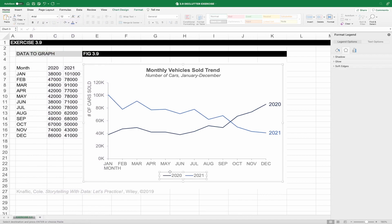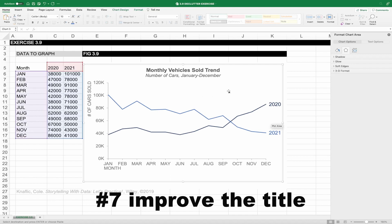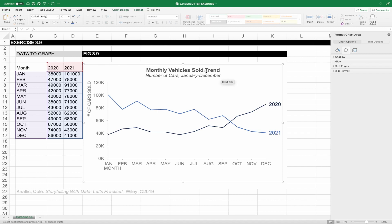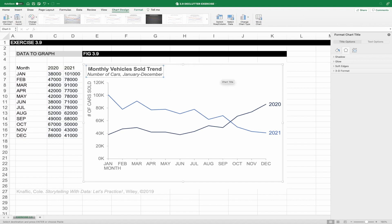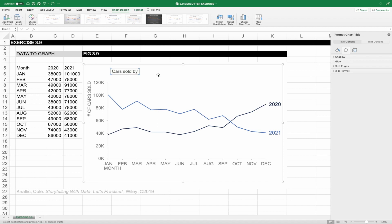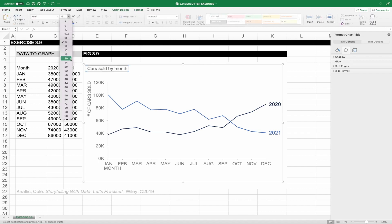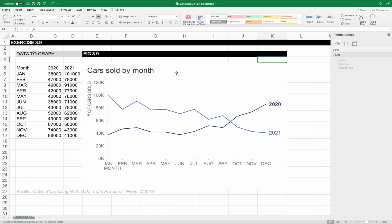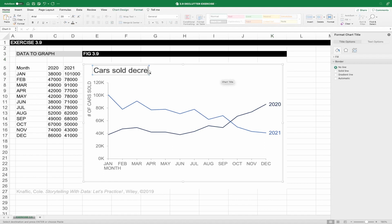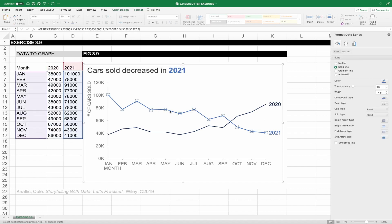The final change is to adjust the title. I'm going to align it to the upper left most part of the graph because studies show that we read charts like books — left to right, top to bottom. Instead of 'Monthly Vehicle Sold Trends', I'm going to call it 'Cars Sold by Month'. We can also take it a step further and use the title to highlight what the audience should take away — for example, 'Cars Sold Decreased in 2021'. I can change the color of '2021' in the title to match the data series, and even adjust the weight of that line to thicken it so attention is drawn there.